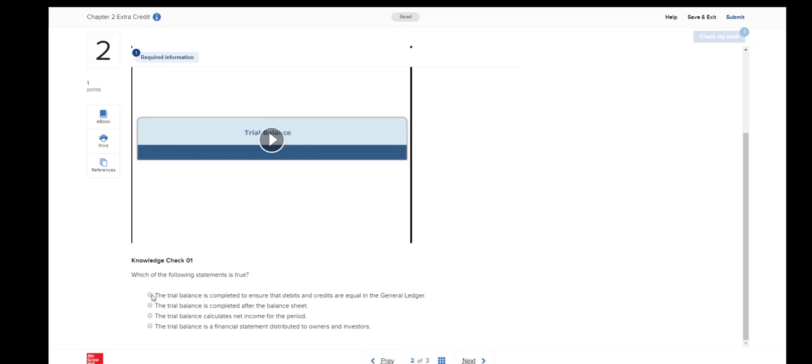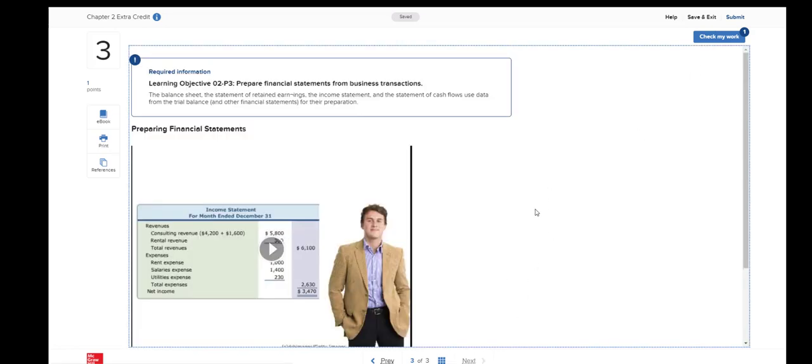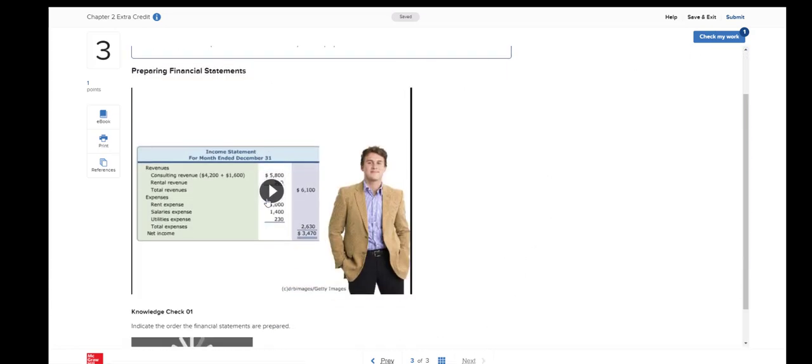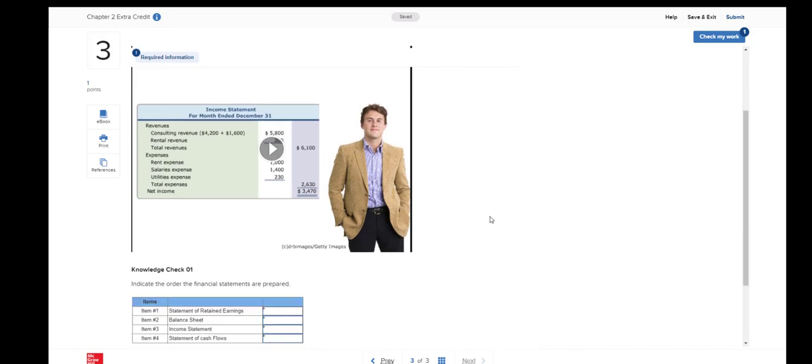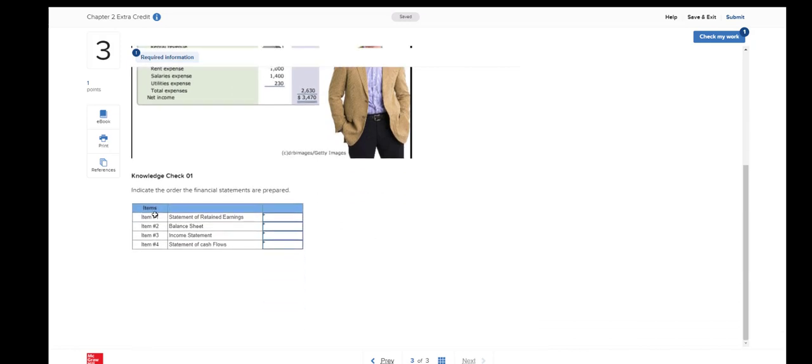And there is a check my work feature here. Then watch the third video. Answer the third knowledge check question. This one is to indicate the order the financial statements are prepared.